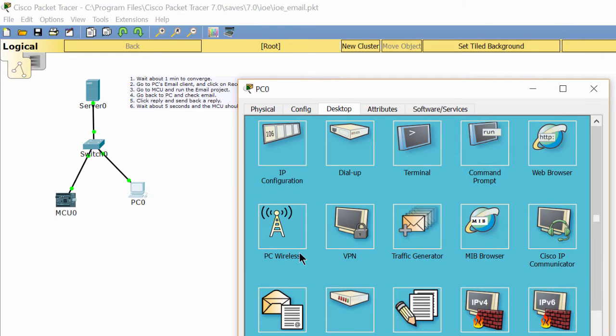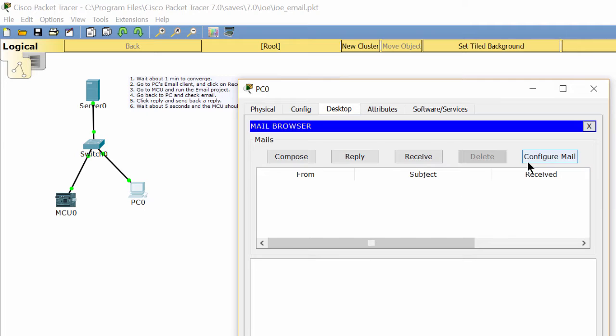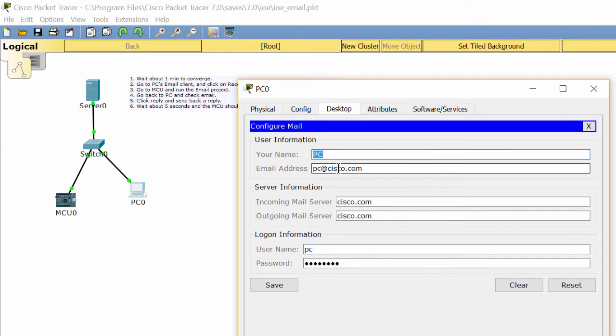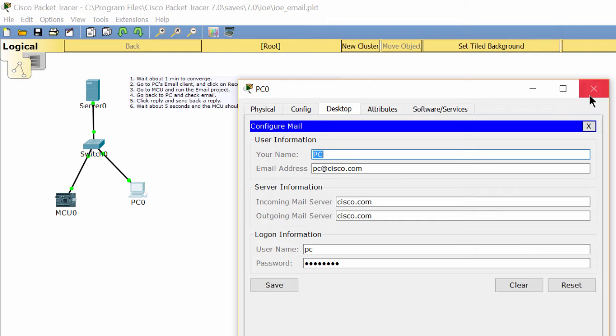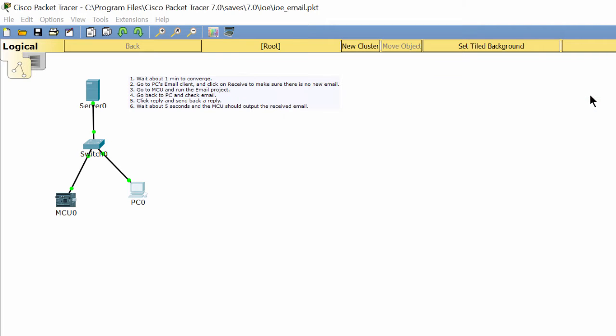Now we open the PC client. As you see, we have already configured the email account on this client.